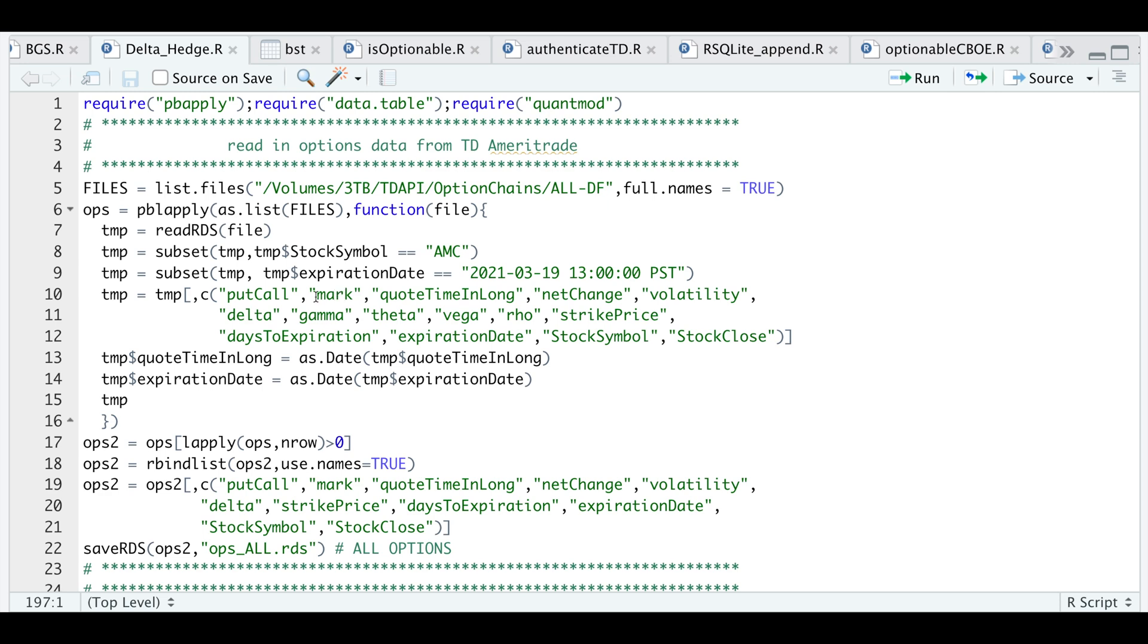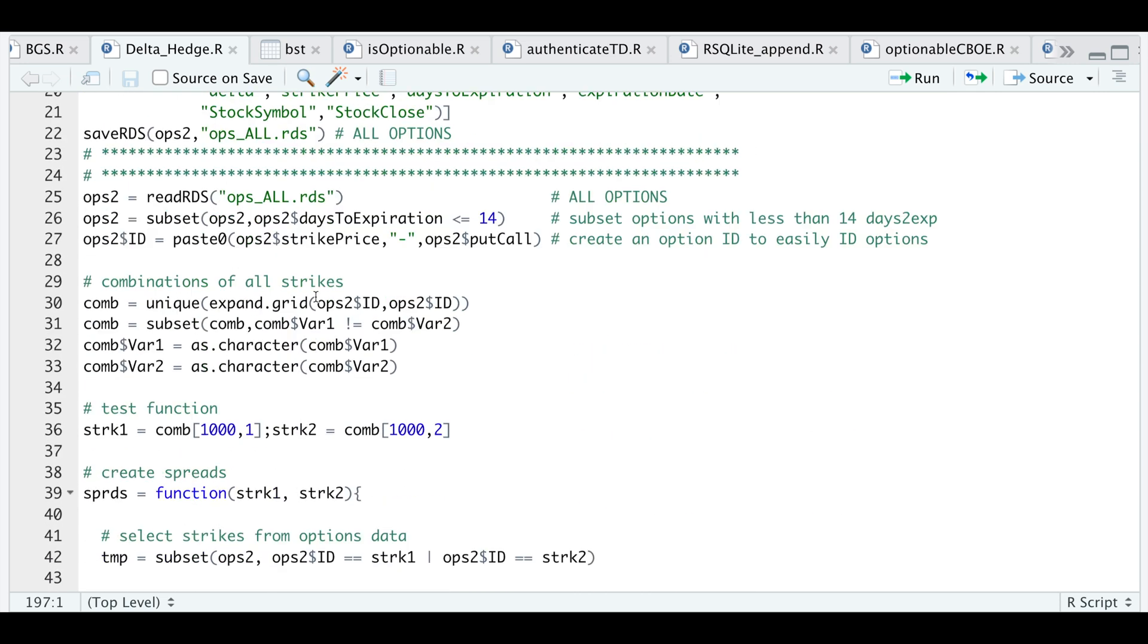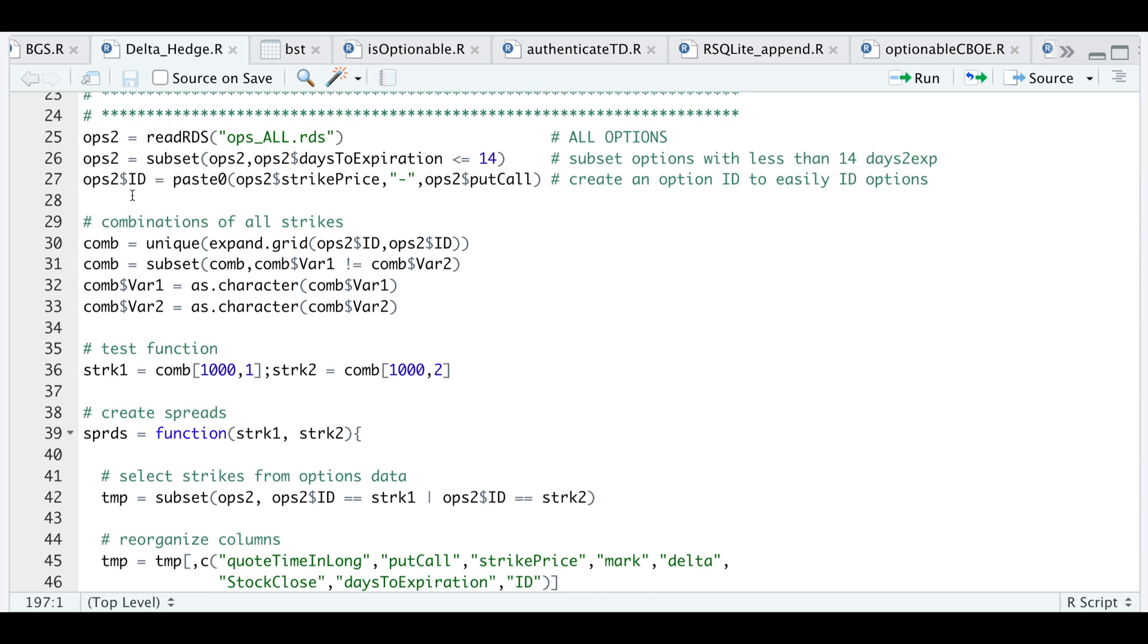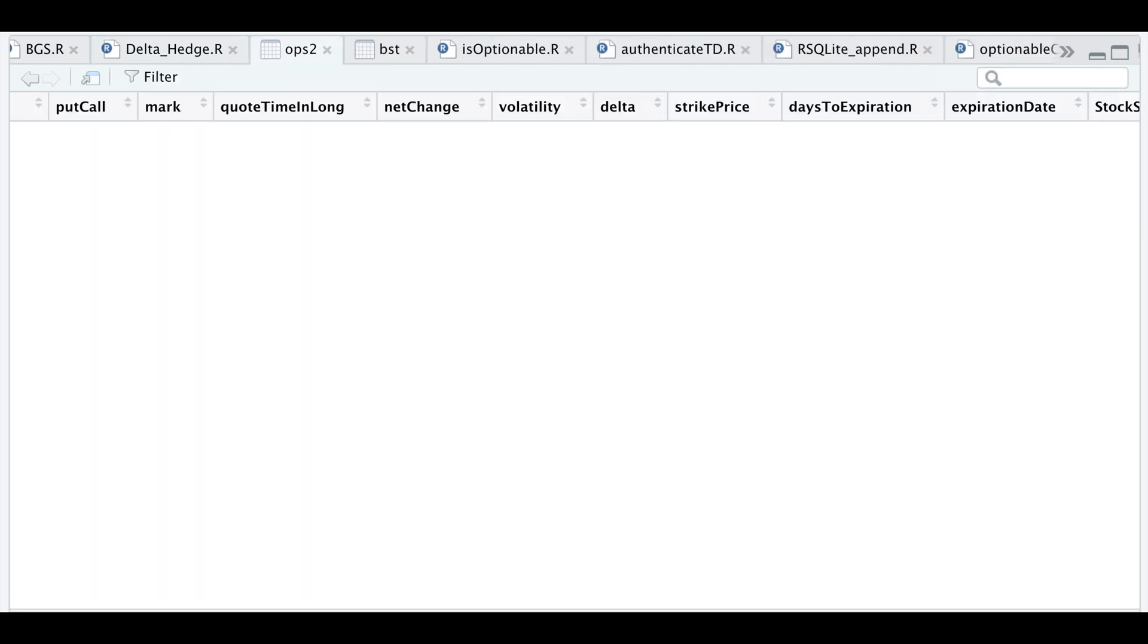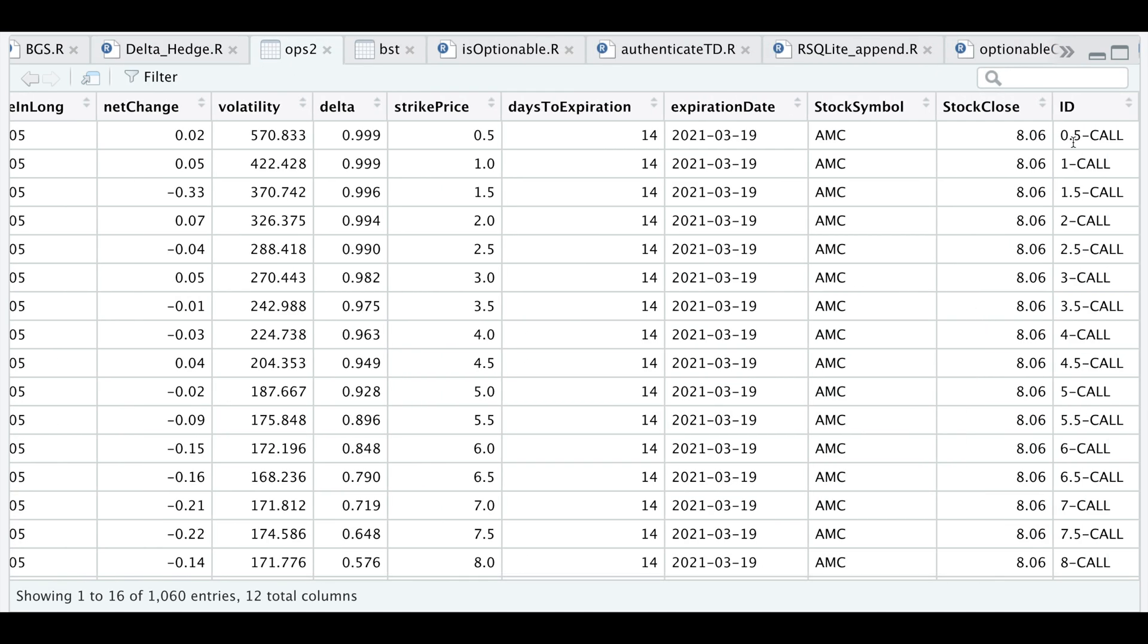Let's read in all the options using readRDS. I'm going to subset my data to include all those options expiring in 14 days or less, then I'm going to generate an ID for the options to generate combinations of the strikes. I'll generate an ID that ties in the strike price with the options type. For the ID here I tie in the strike dash and along with the options type.